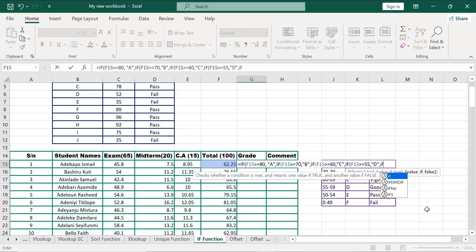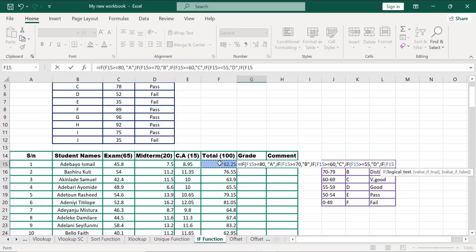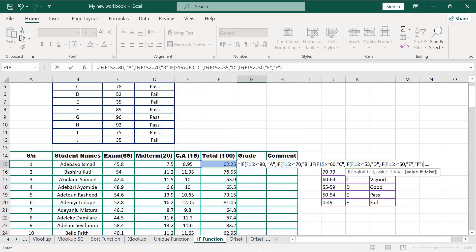IF — cell F15 is greater than or equals to 50. Comma, double quotes 'E'. Comma. The last one is 'F' — double quotes, that's all. Now, how many brackets did we open? One, two, three, four, five — that's five brackets. Close one, two, three, four, five. Click on Enter.